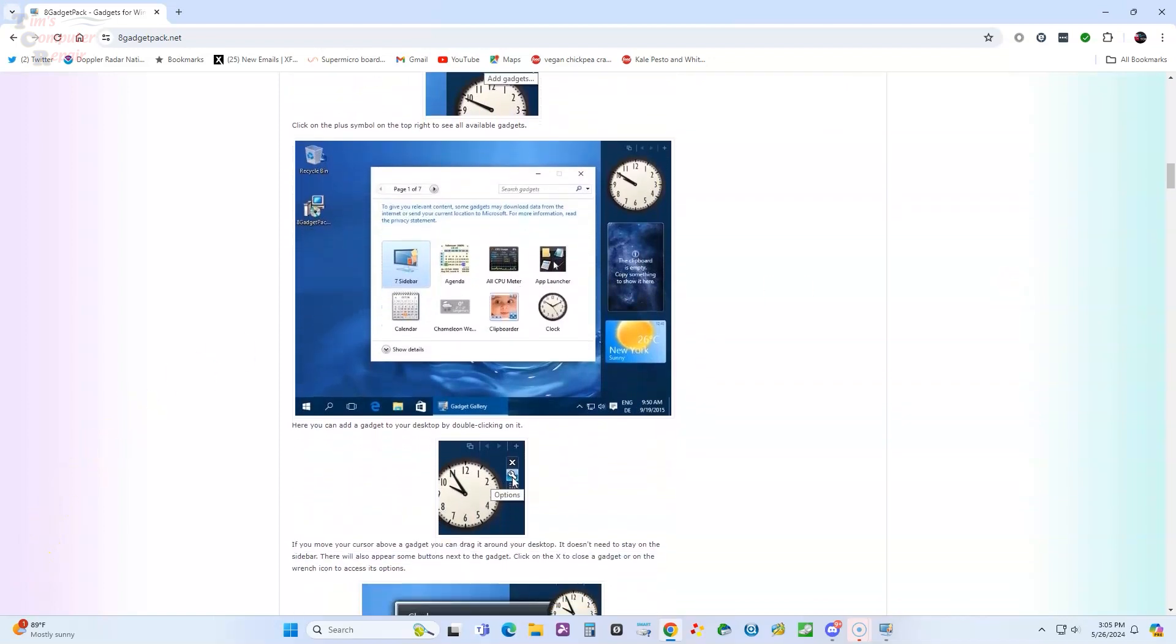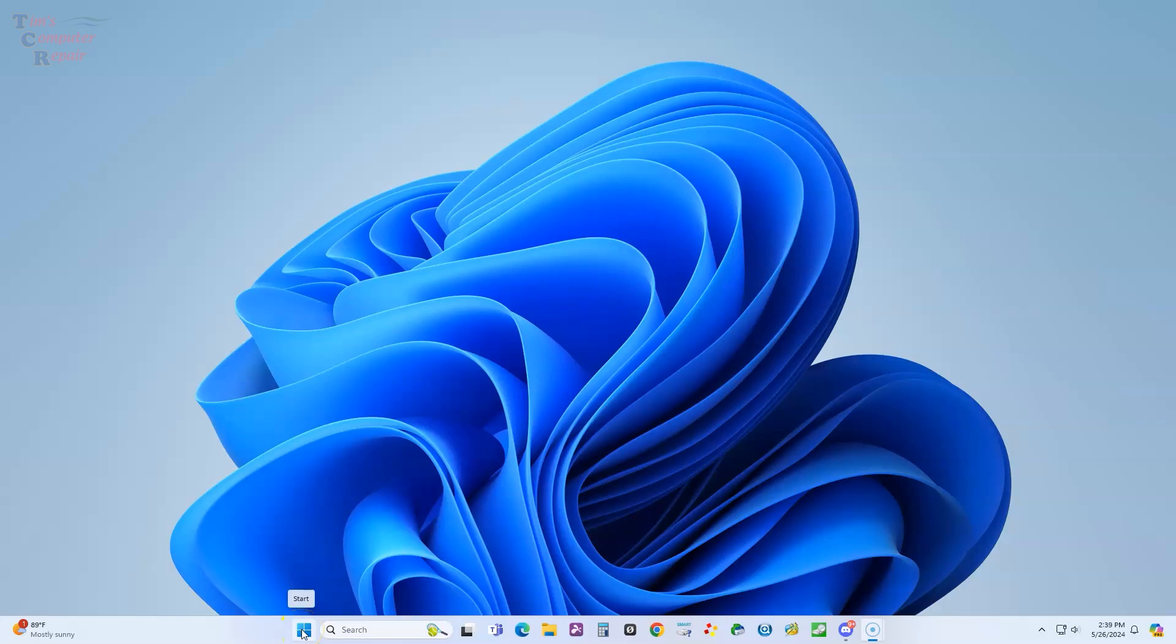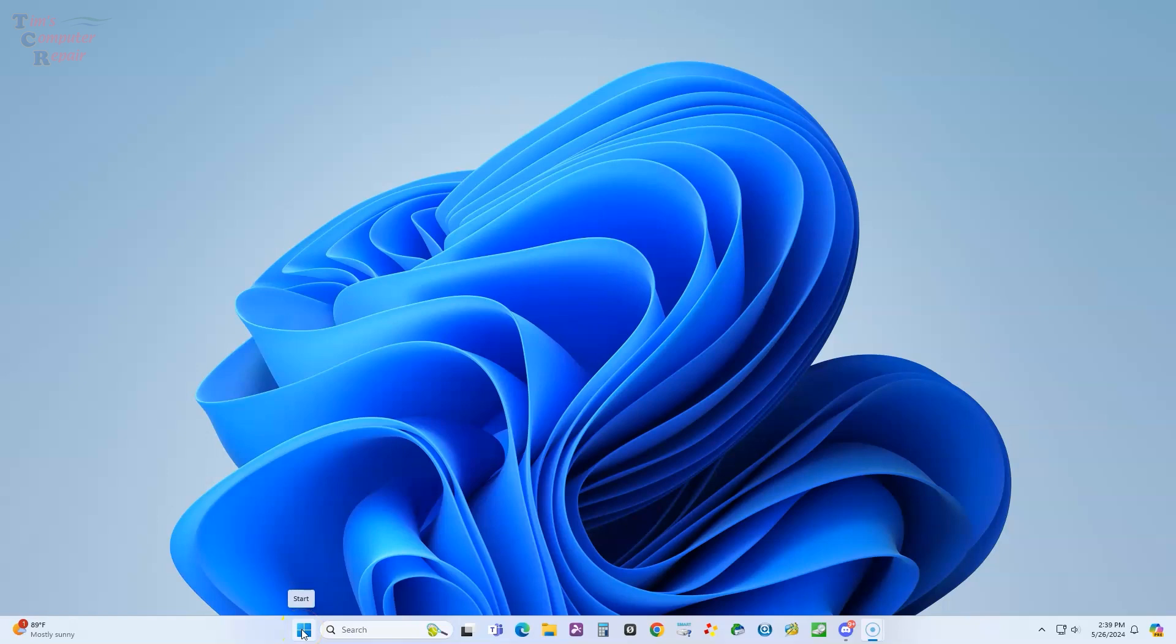Once you have your 8 Gadget Pack downloaded, go ahead and run the installer. Once you have it installed, you can go to your apps here and go ahead and run that program.